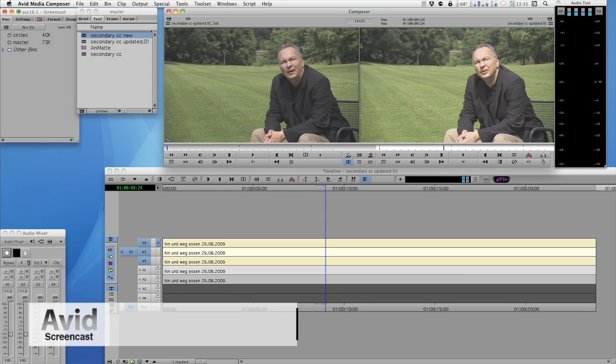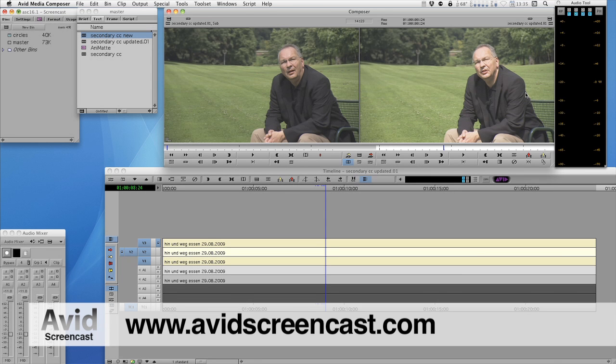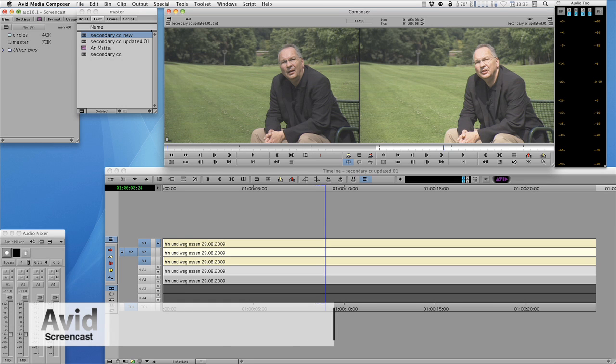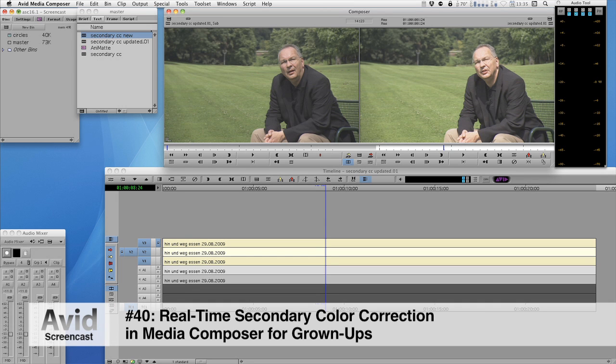Hello and welcome to another edition of the Avid Screencast. My name is Christian Förster and this week I'll revisit a topic I already did a screencast on and that's secondary color correction.